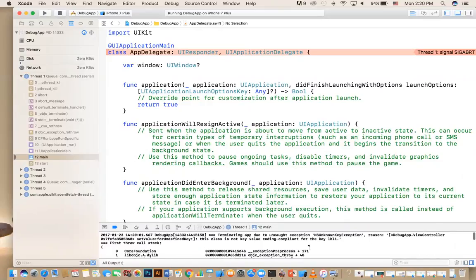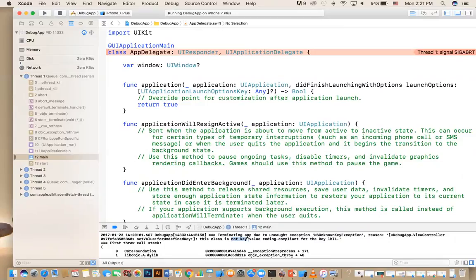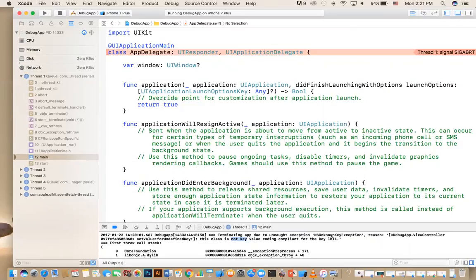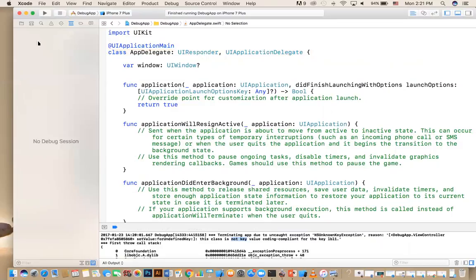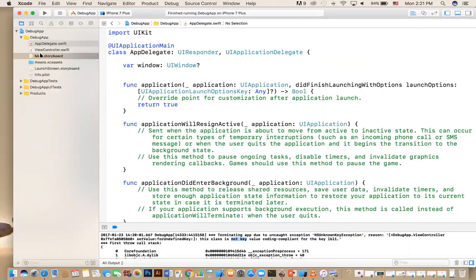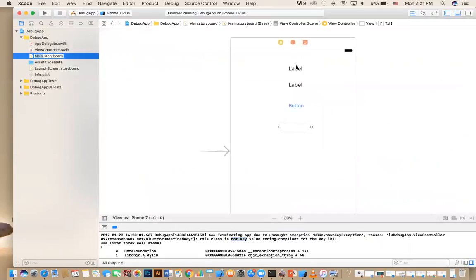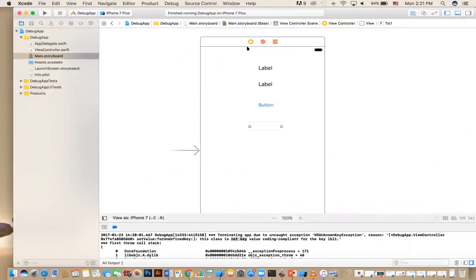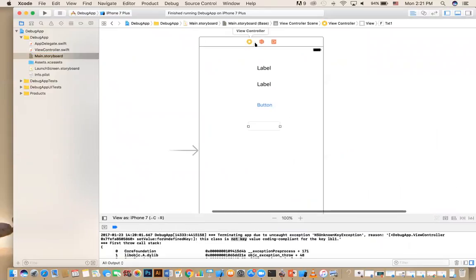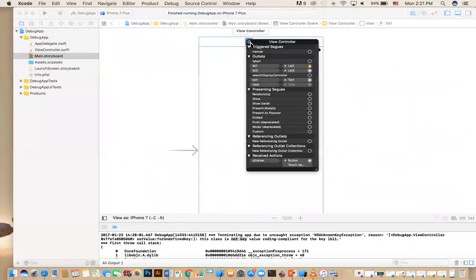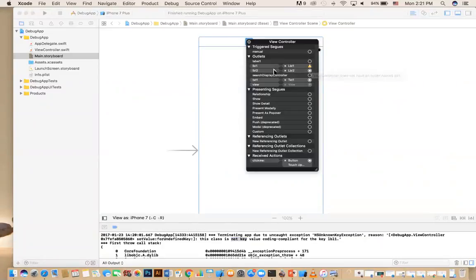So how do you read this error? It says, your application terminated because it could not find a key, undefined key. When you have the word key, it usually means that there is a problem with your connections in your storyboard. And the quickest way to find it, yes, it's telling you that it's looking for LBL1. But if you have a lot of connection and you've done it before, it's hard to remember. So the quickest way to do it is that you go to the storyboard and here's the screen that you only have one screen.